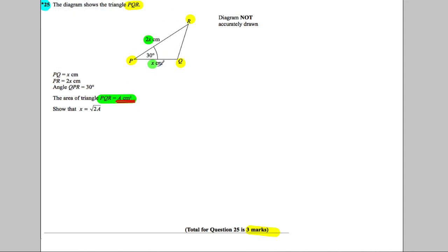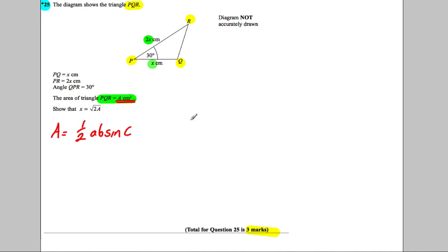in terms of what we've got, and then we're going to rearrange it. We know the formula for the area on the front of our formula booklet is A = ½absinC, for when we've got a triangle where we know the two side lengths and we know the size of the angle between them.